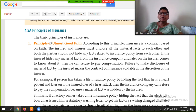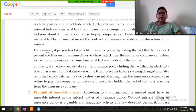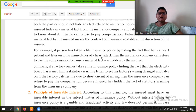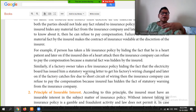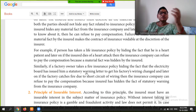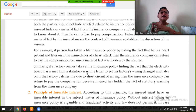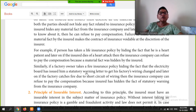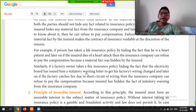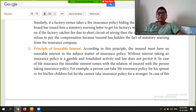For example, if a person has taken a life insurance policy by hiding the fact that he is a heart patient, and later the insured dies of a heart attack, then the insurance company can refuse to pay the compensation because a material fact was hidden. This means that if you have any health problem or disease, you must disclose it when taking a life insurance policy, because the company needs to know the risk before agreeing to compensate.